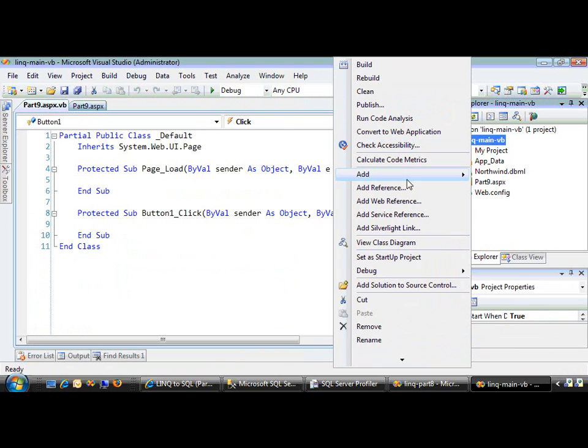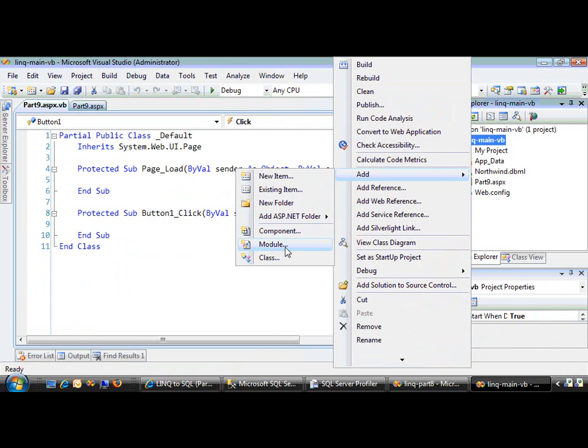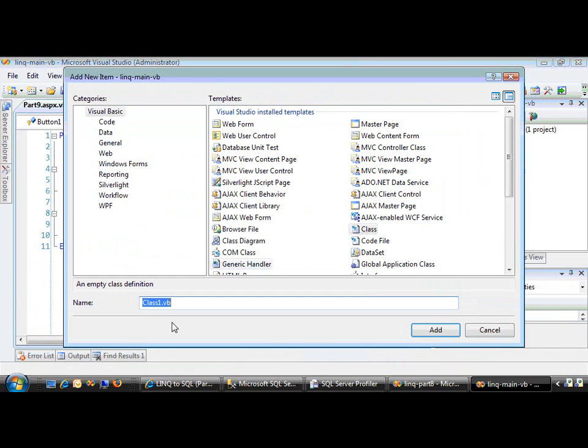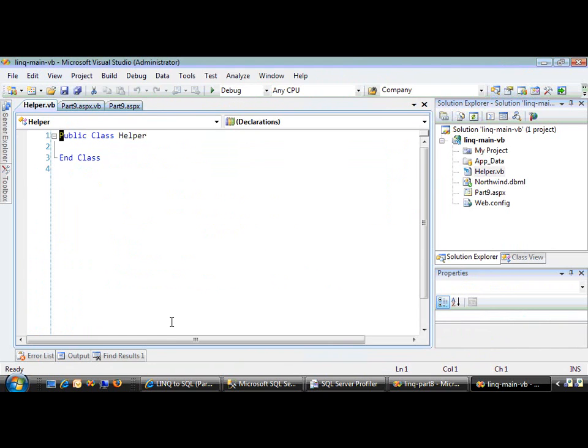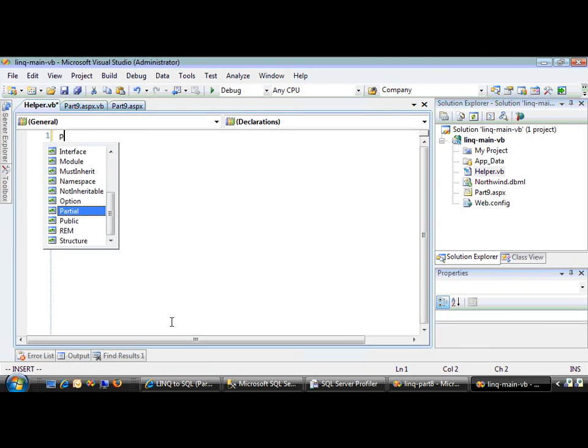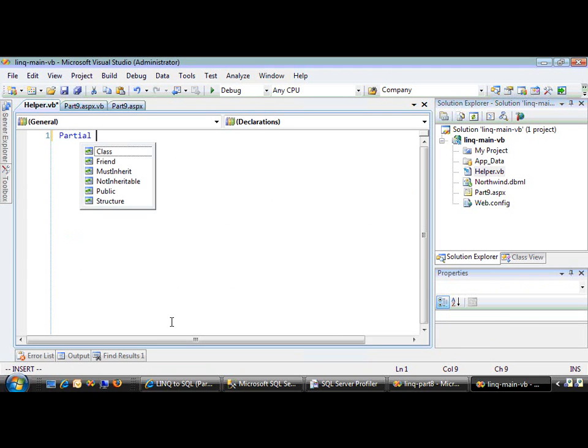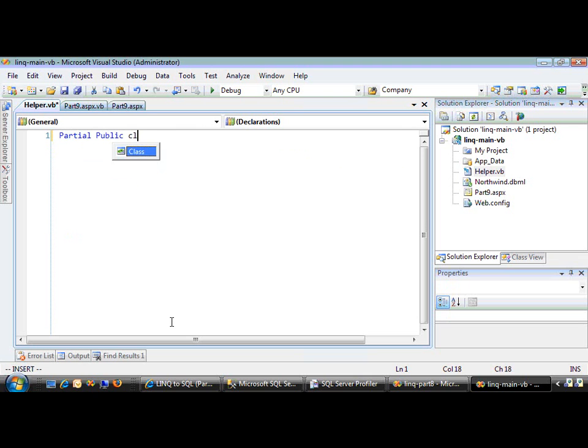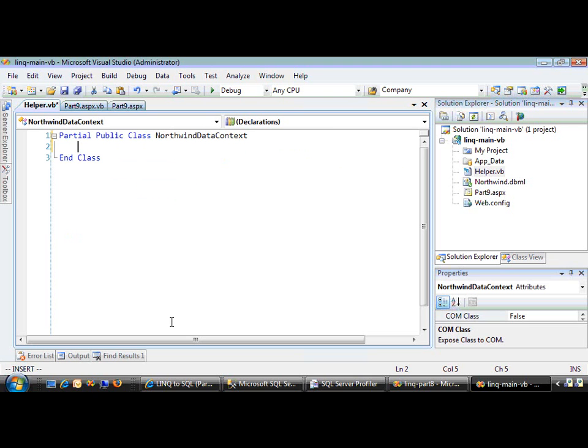To do that, we need to add a new class. I'll call it HelperDB. We want to use the partial syntax to extend the Northwind data context class.